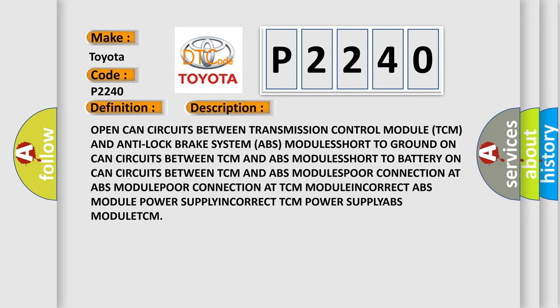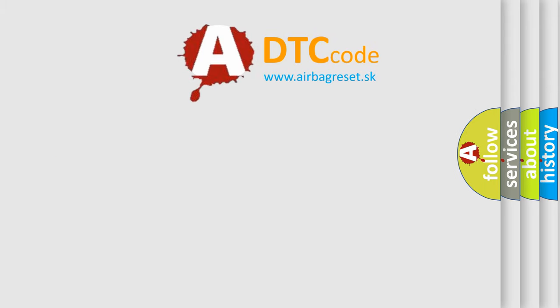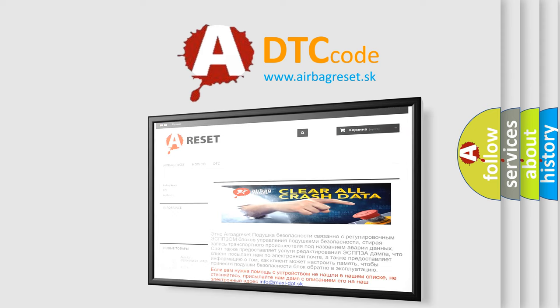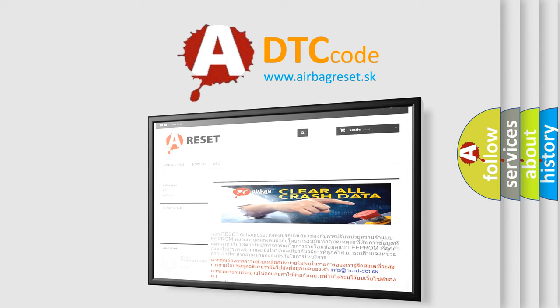The Airbag Reset website aims to provide information in 52 languages. Thank you for your attention and stay tuned for the next video.